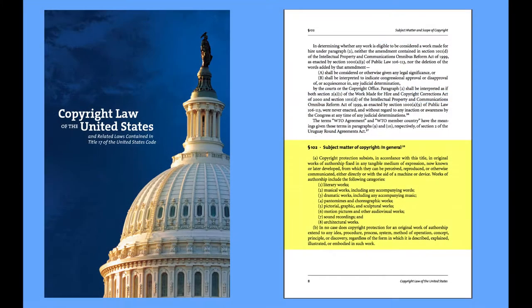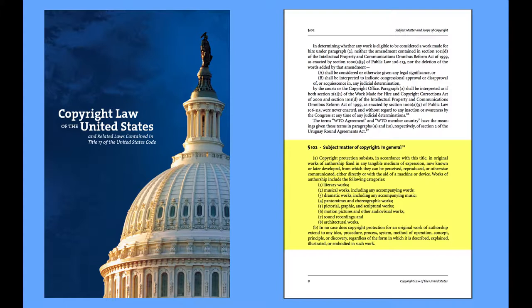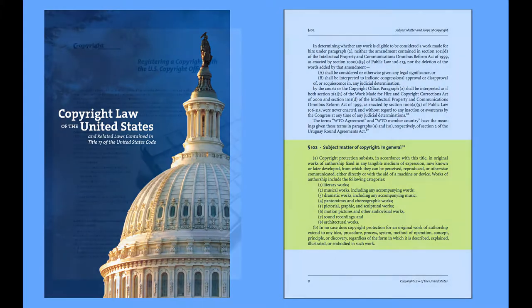Under U.S. law, copyright protection applies automatically as soon as your work is fixed in a tangible format, such as on paper or saved electronically. No notice or registration is required for you to hold a valid copyright in your work.